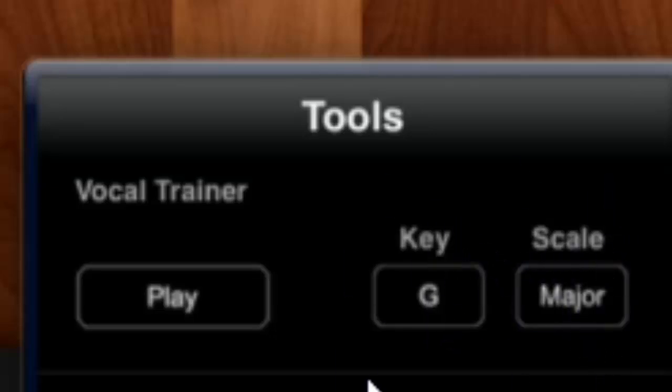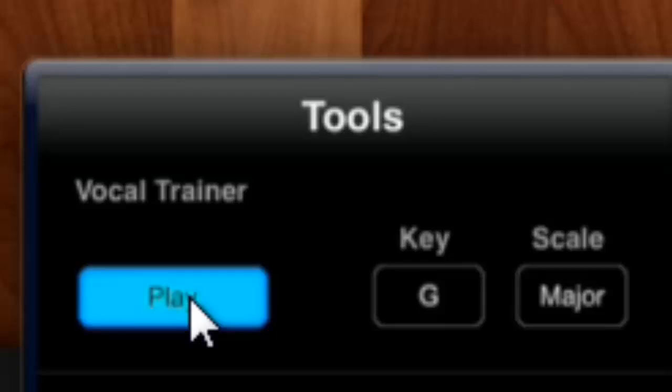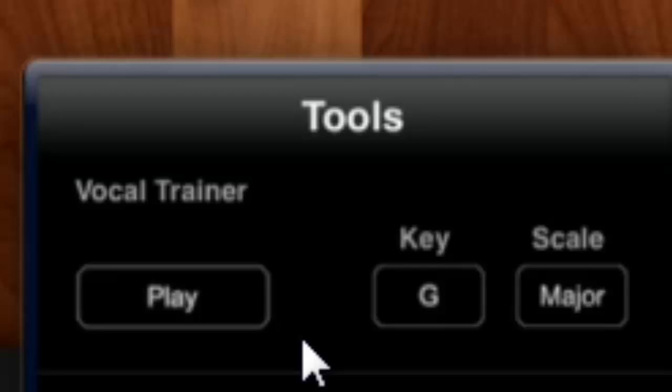This is awesome. This is really good to warm up your voice. I really suggest you use it every time you want to record. So that's for the vocal trainer.